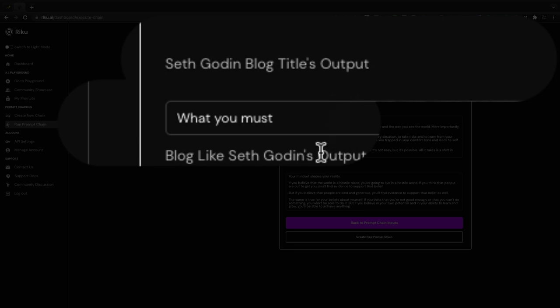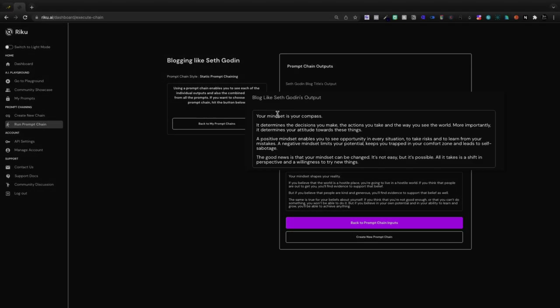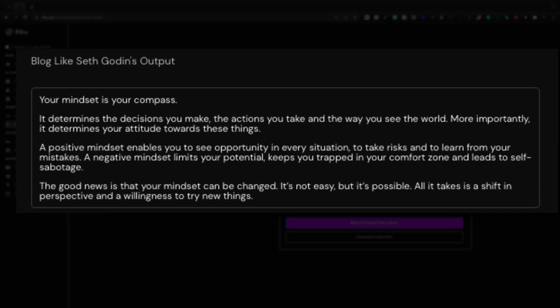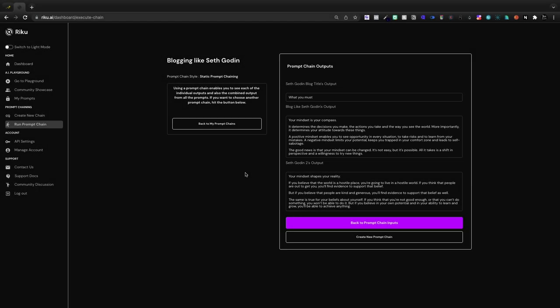The title, Your Mindset is Your Compass. It determines the decisions you make, the actions you take, and the way you see the world. More importantly, it determines your attitude towards these things. A positive mindset can enable you to see the opportunity in every situation, to take risks and to learn from your mistakes. A negative mindset limits your potential, keeps you trapped in your comfort zone and leads to self-sabotage.